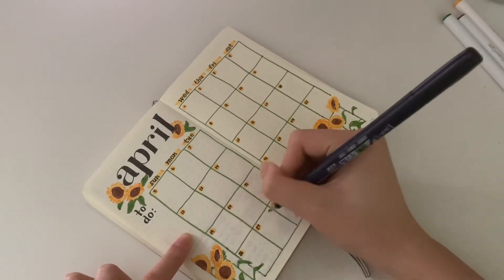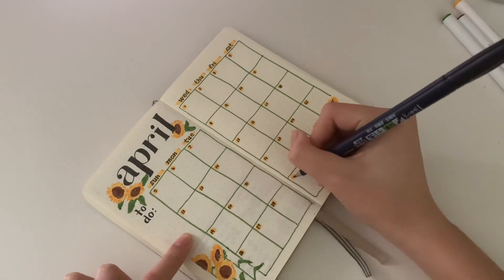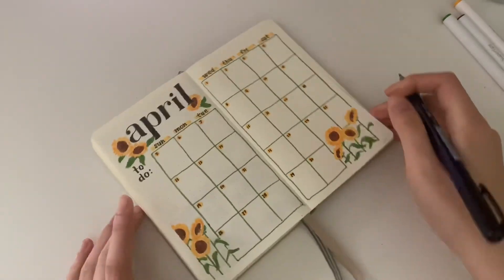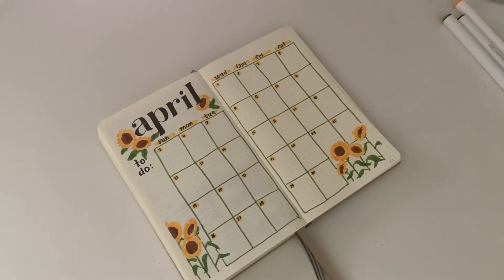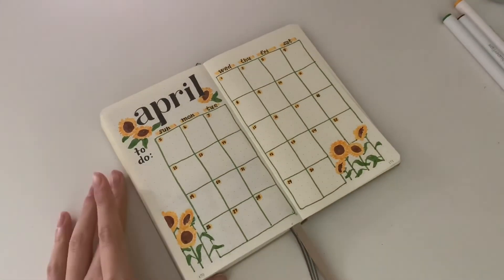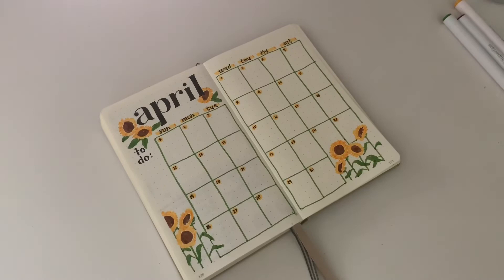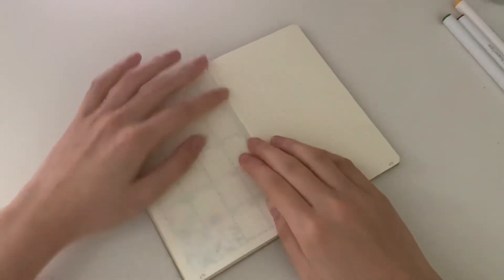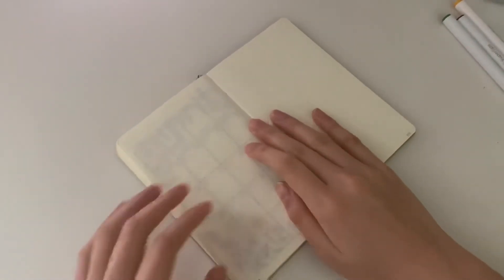The monthly setup is done. That's what it looks like, and now we'll move on to the Some Lines a Day page.